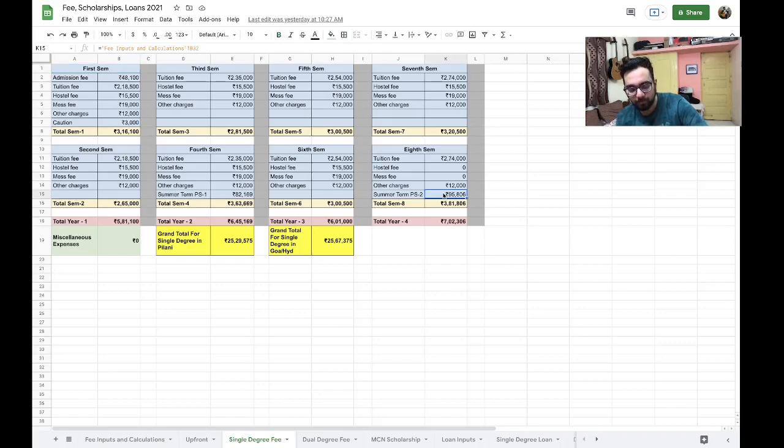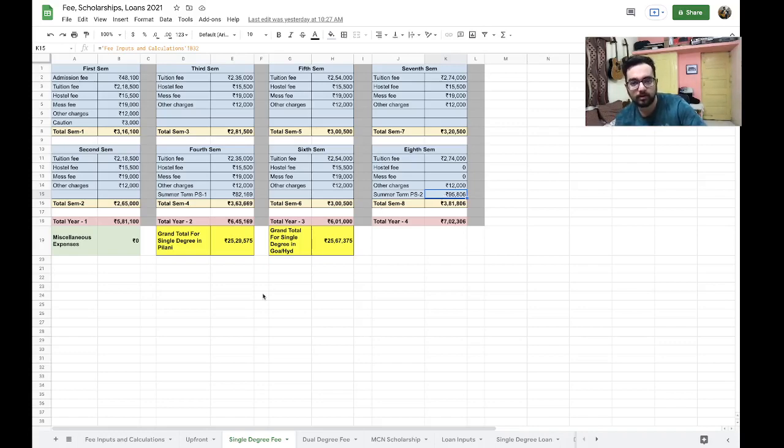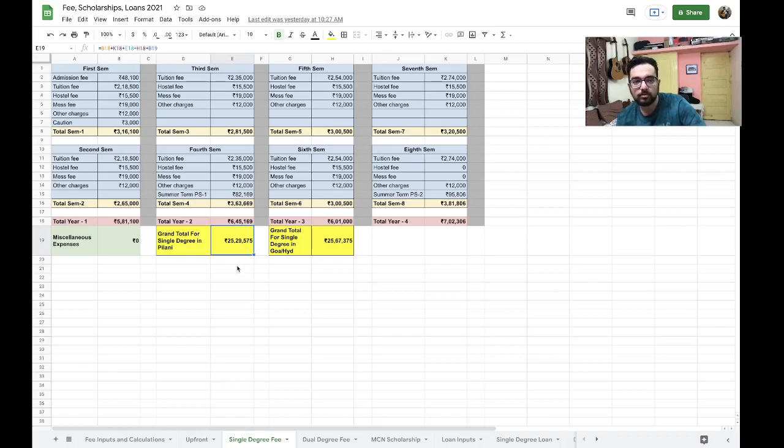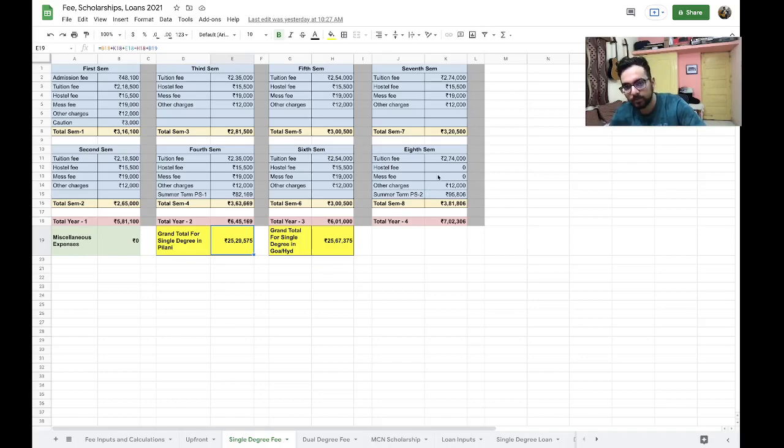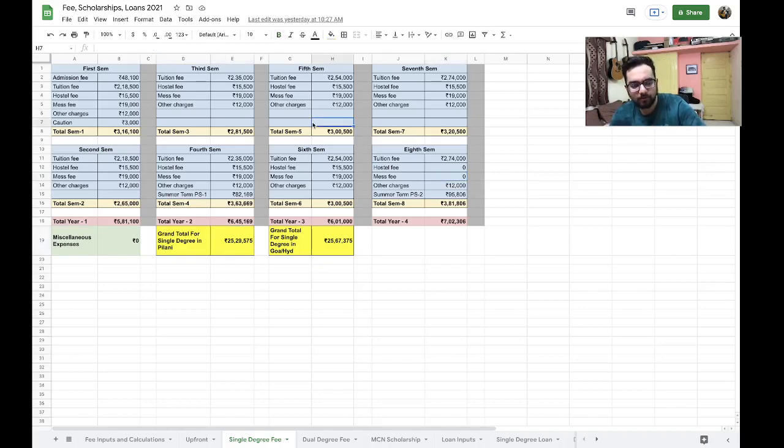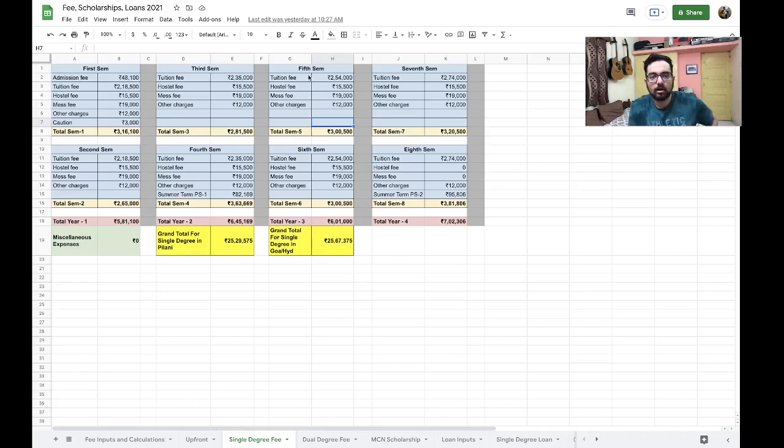This fee will be different from the summer term fee that you see currently in the Bits Admission website, because it would have increased four or five times at this point. That is why this looks probably higher than what is shown in the Bits Admission dot com as the current price. With all that, the grand total comes out to be, and this includes almost all expenses, the grand total comes out to 25.3 lakhs for a single degree in Pilani, whereas for Goa and Hyderabad comes around to 25.6 lakhs. Hostel and mess fee charges are zero because in your practice school semester, you will not be on campus. For whichever semesters you are not there on campus, you can assume that these charges will be zero.